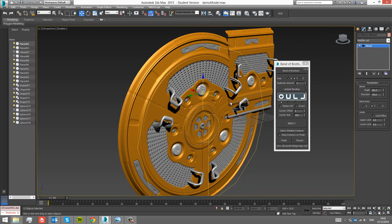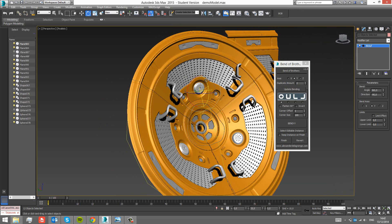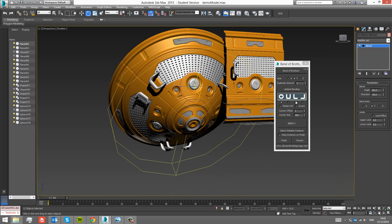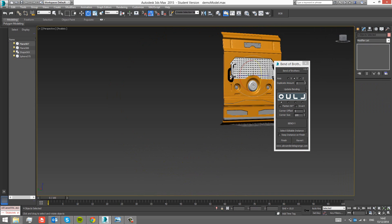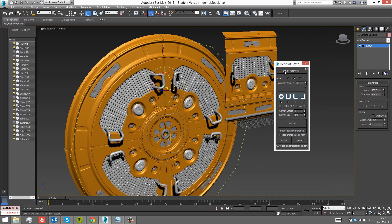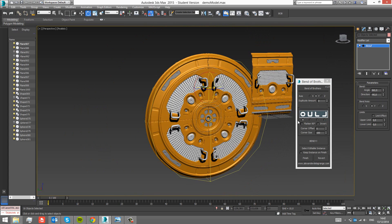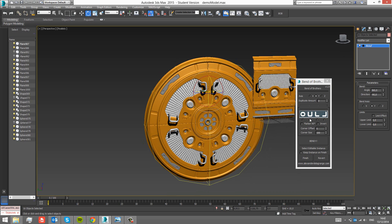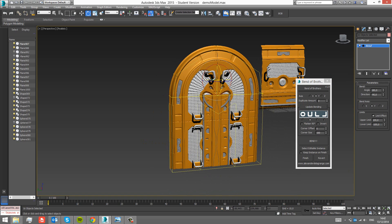I click the Update Bending button, which changes some of the bending settings without a full revert. If you want to change the duplication amount or axis, you really need to revert. But when you just want to change the bending, you can just hit Update Bending. For example, if I want a U-shape, I can just update it and you see it does it right away.